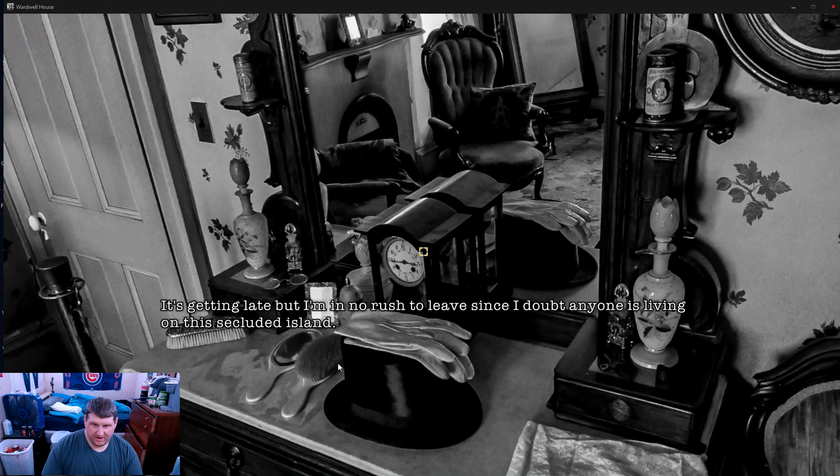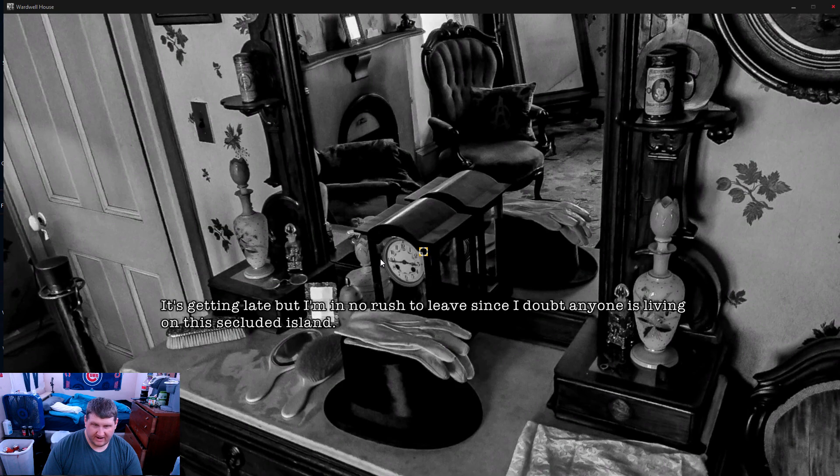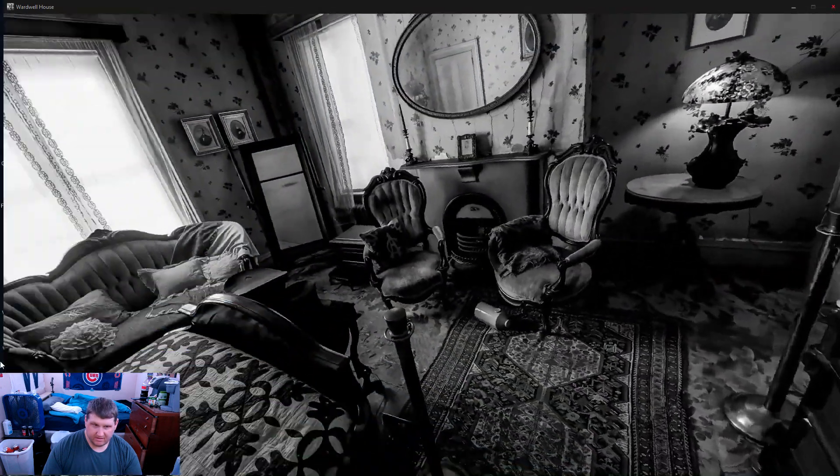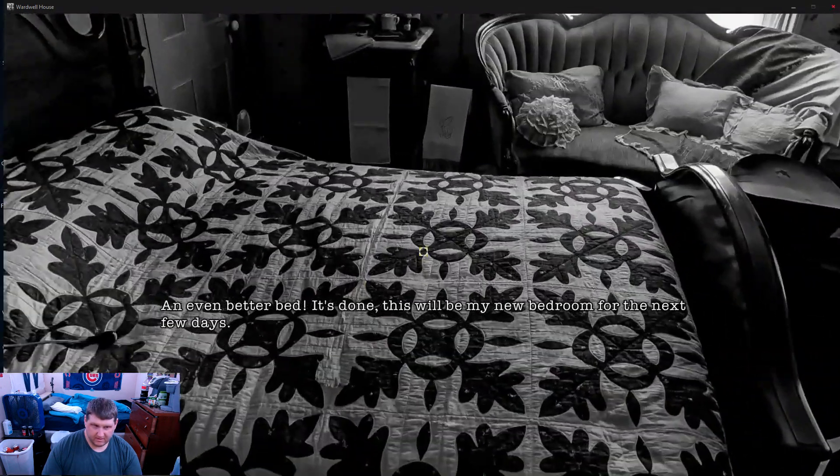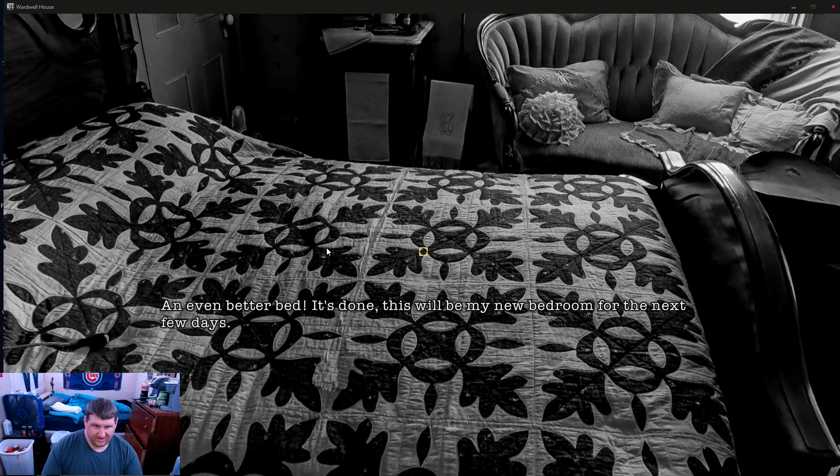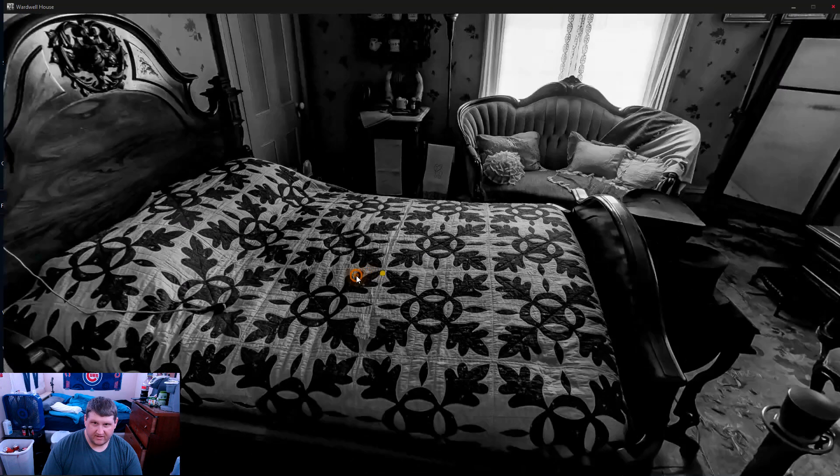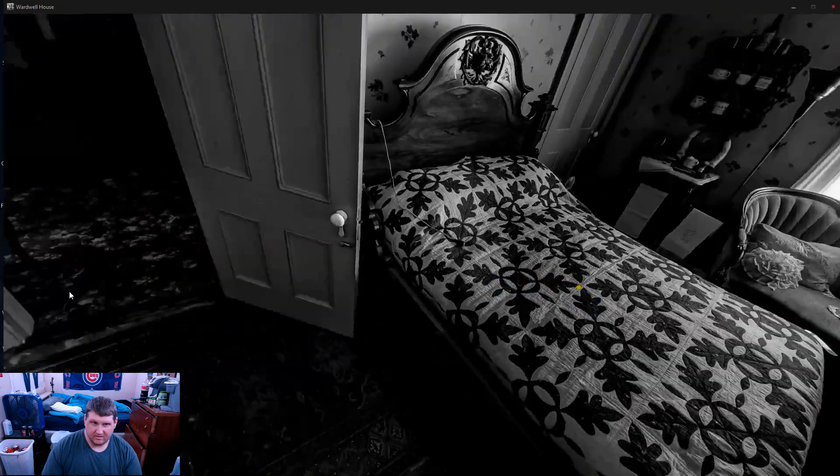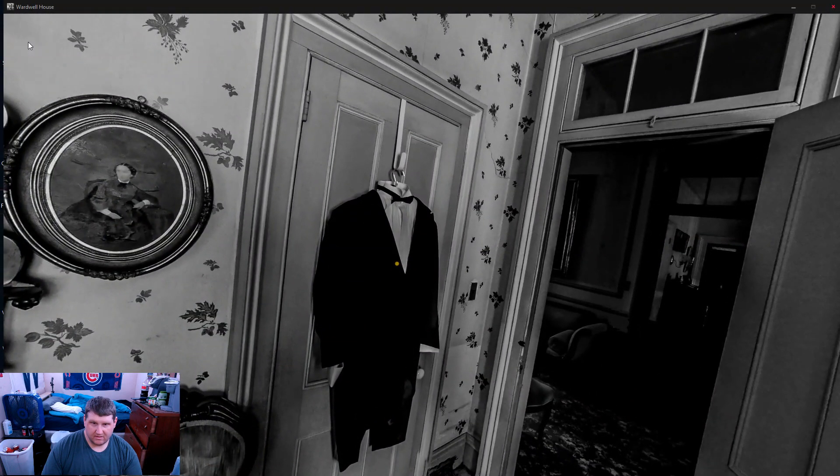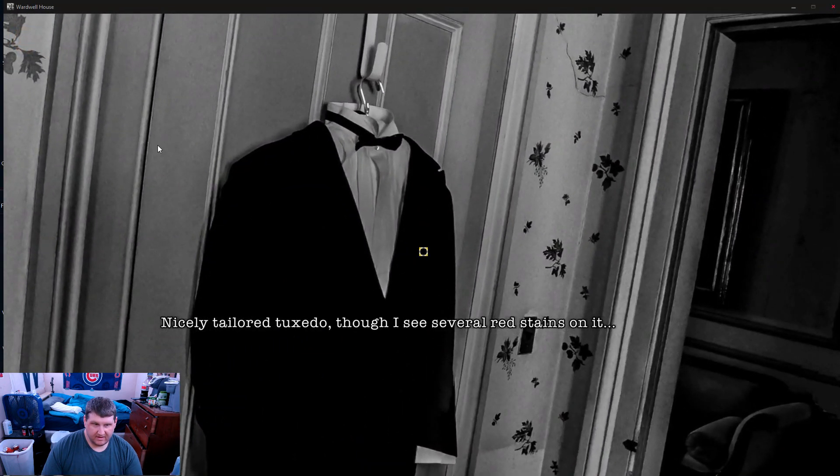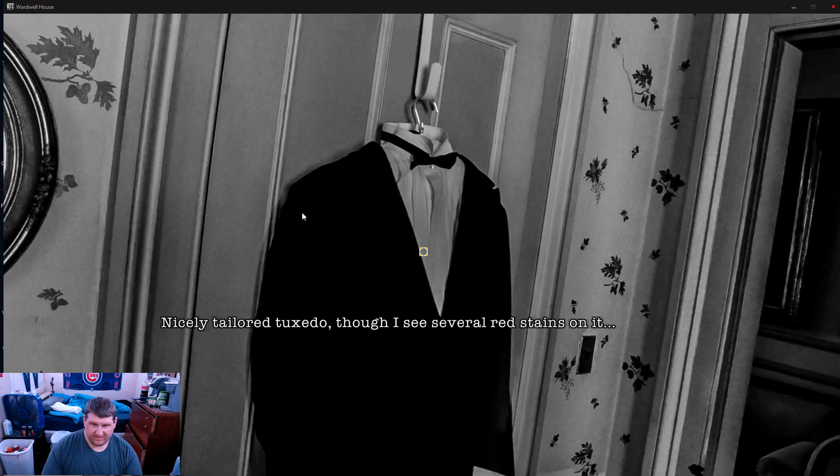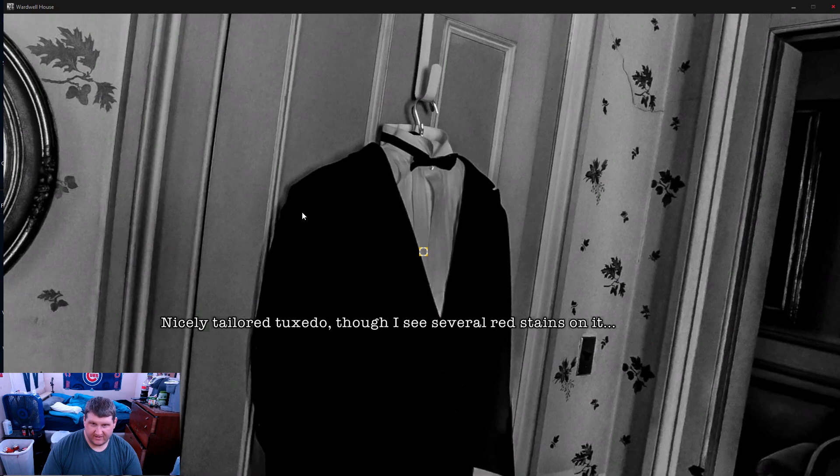It's getting late, but I'm going to wish to leave since I doubt anyone's living in this secluded island. An even better bed is done. This will be my new bedroom for the next few days. I see a tailored tuxedo. I'd like to see several red stains on it.